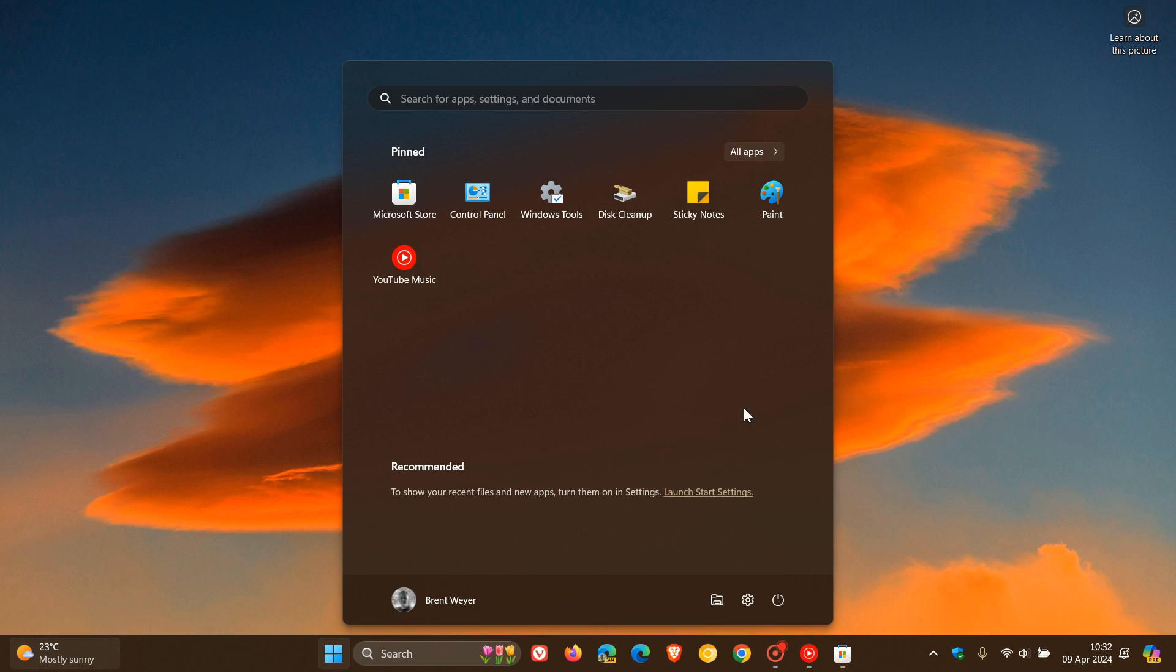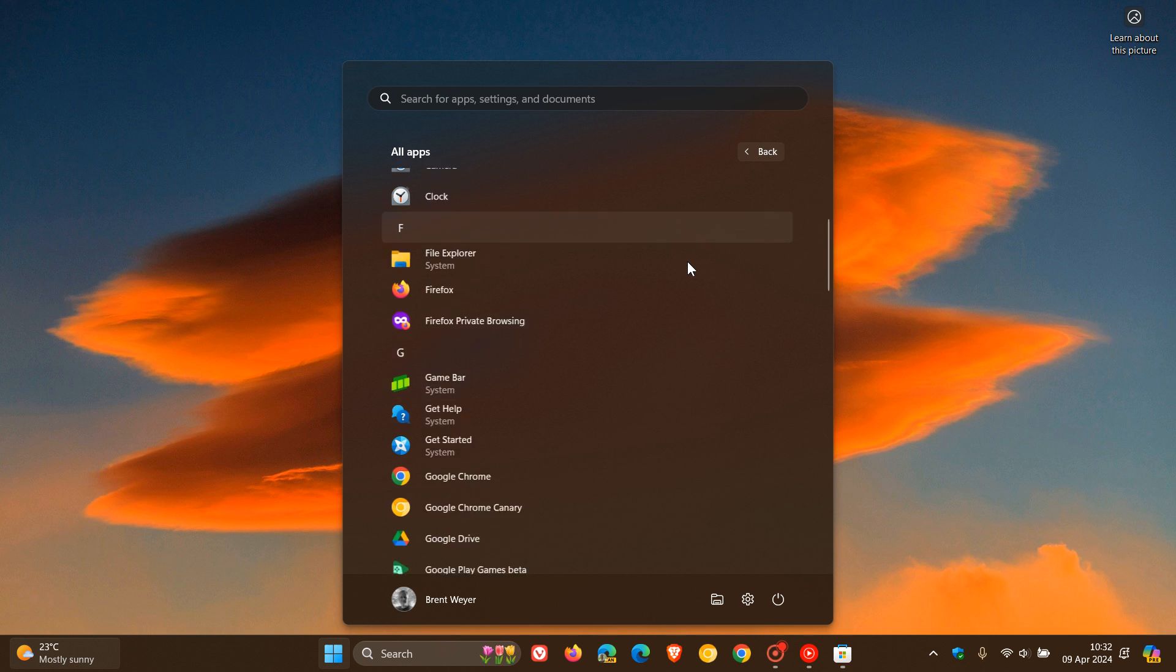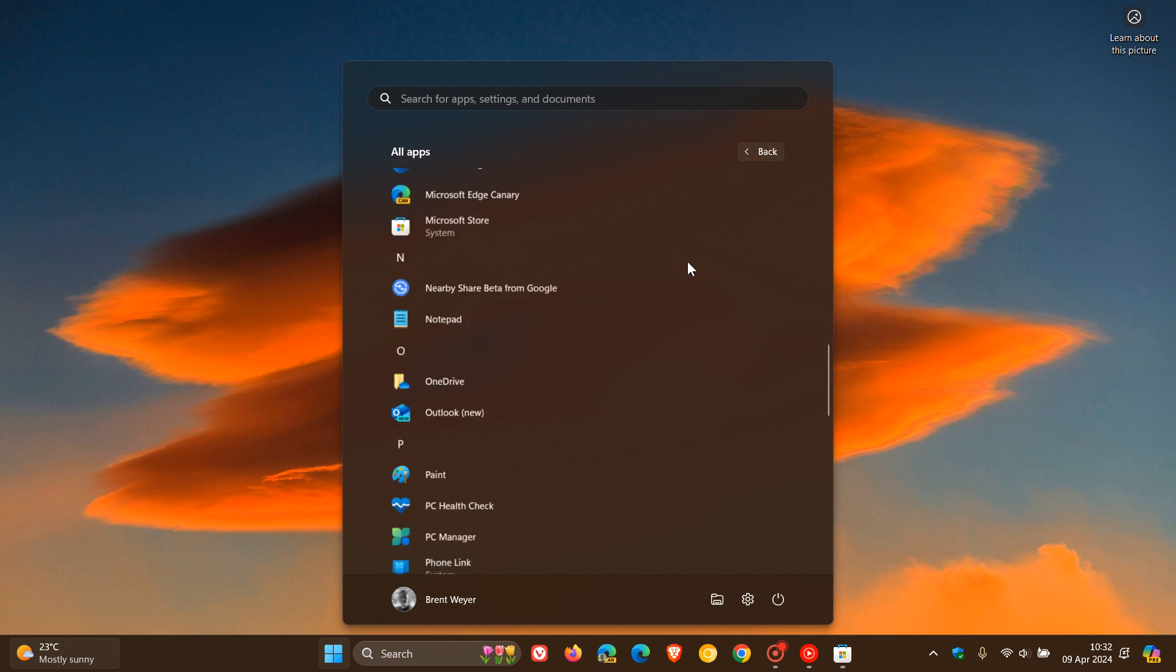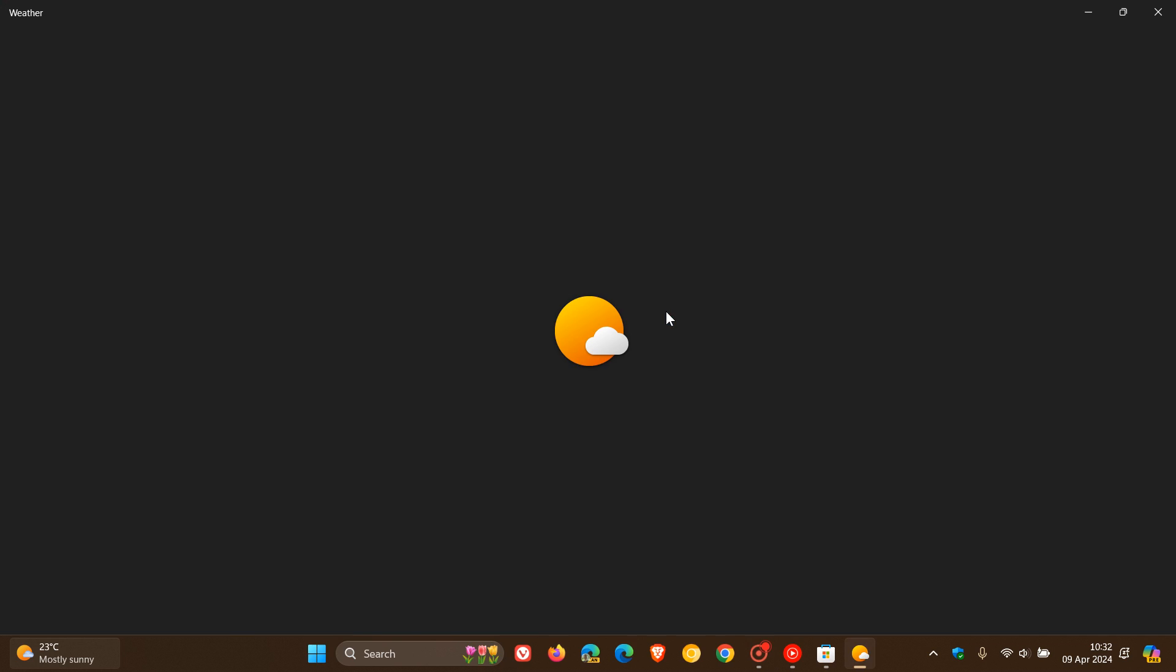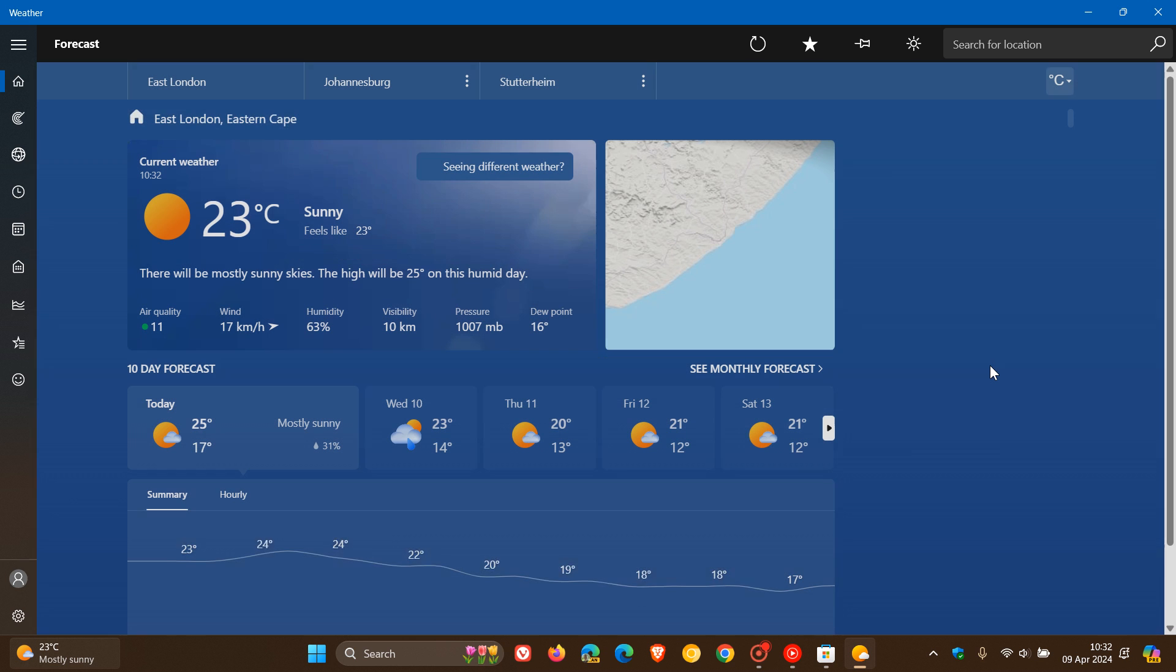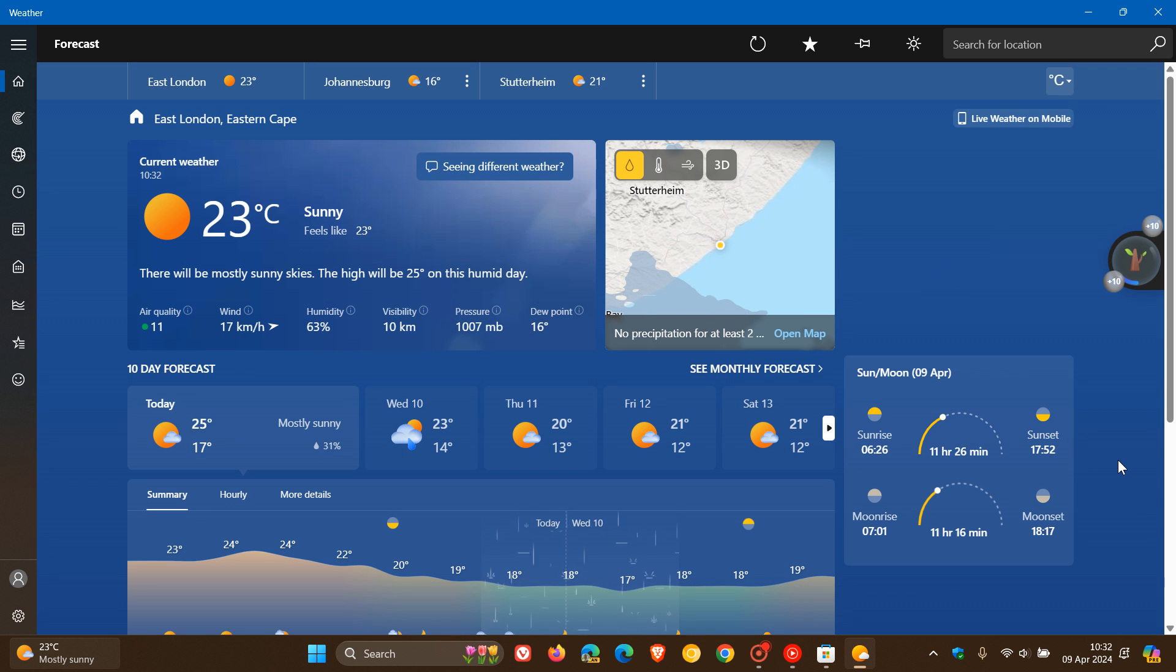A year ago I posted a video that Microsoft had begun rolling out a new visually redesigned weather app for Windows 10 and Windows 11. Unfortunately with this new layout, there were ads being placed on the home screen.